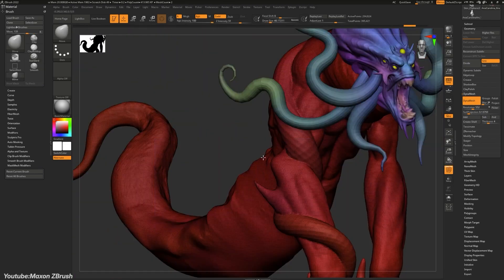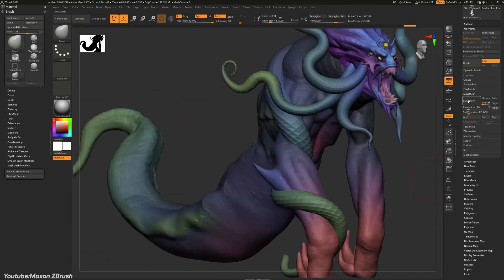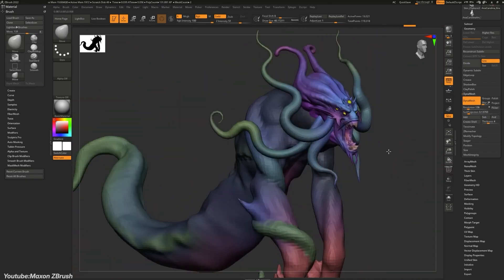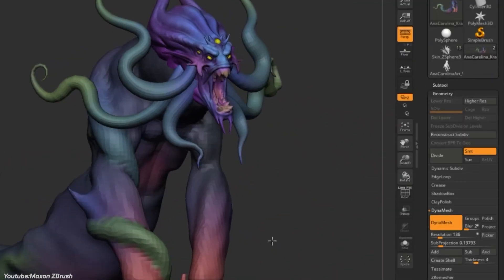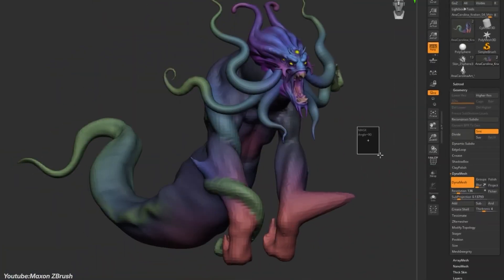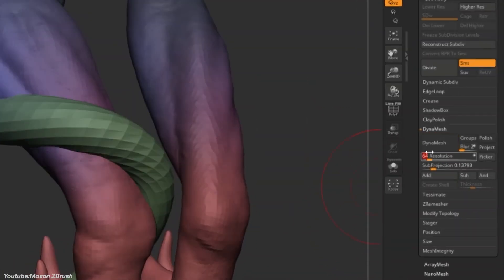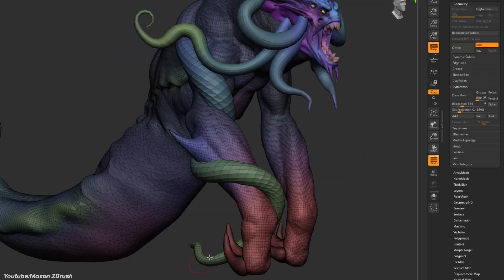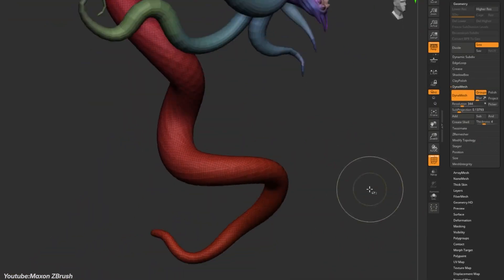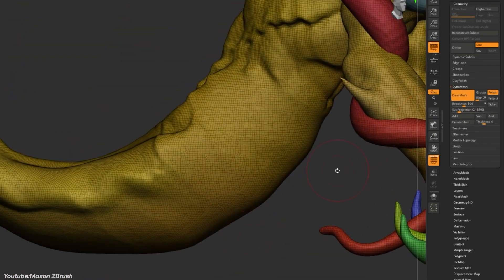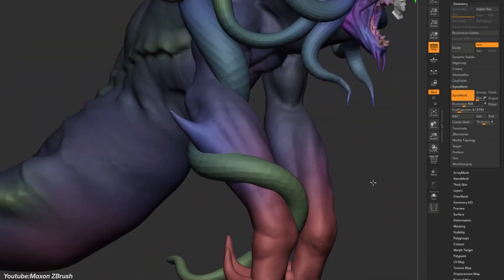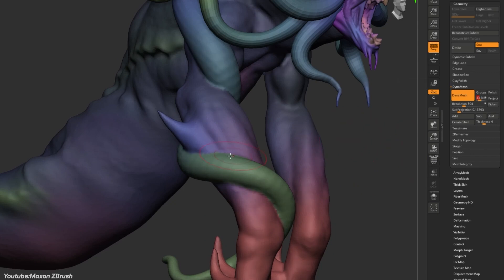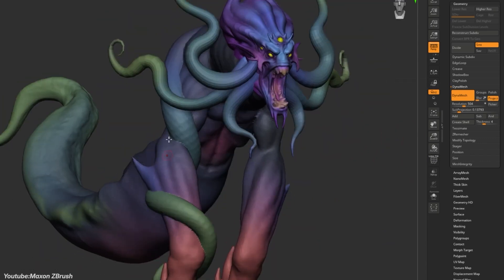Unlike Dynamic Tessellation or Sculptress Pro, Dynamesh doesn't adapt mesh density dynamically as you work. You see, it enforces consistency across the entire surface, which is great for maintaining an even topology early in the sculpt, but limiting when fine details are required.